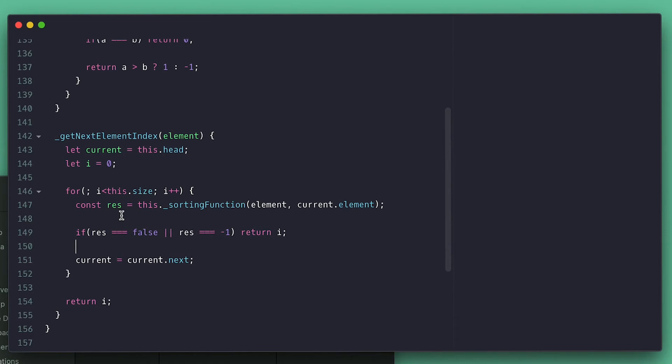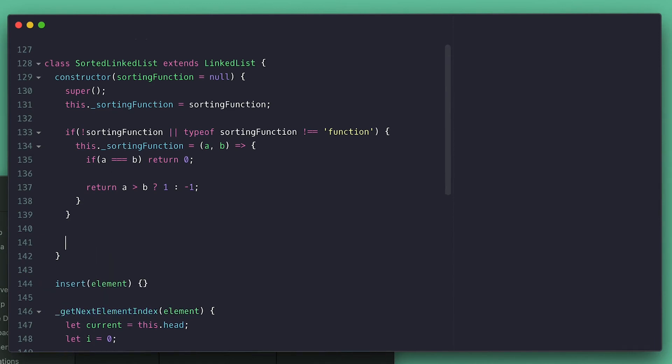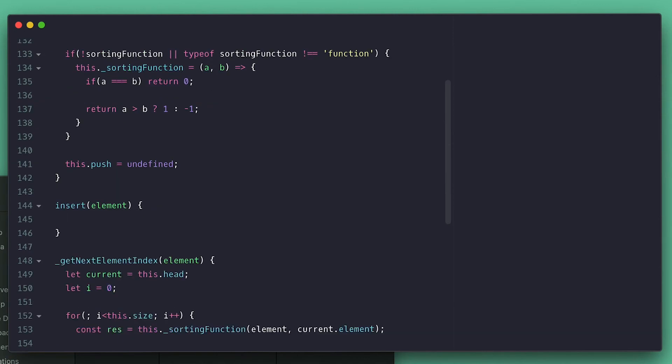Now I can implement my insert method which only takes an element, no longer index. And I have to remove the push method since the idea of adding an element to the end of a sorted list does not make any sense. Inside, if the list is empty I'll call insert method in the linked list with super and pass the element. By default the index will be zero.